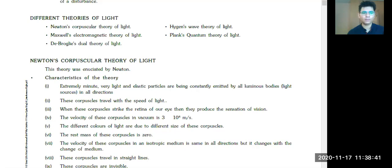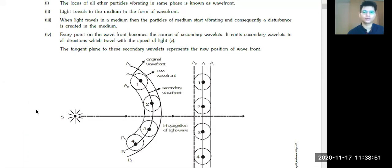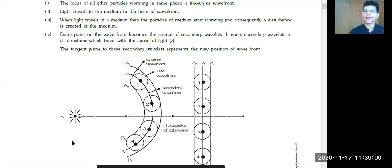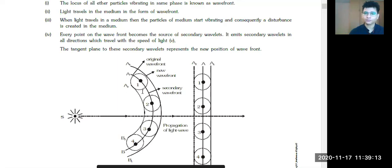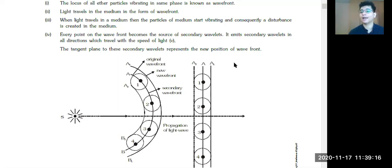Now, if you remember — when you talk about a source, the source can either be a point source or a line source. When we talk about a point source, it has a circular wavefront. Each and every point on that wavefront can act as a secondary source, and it will create your wavefront again.